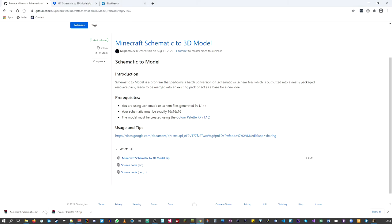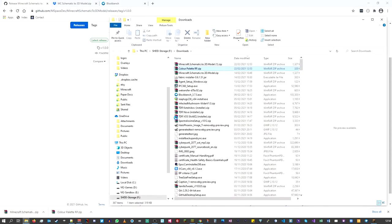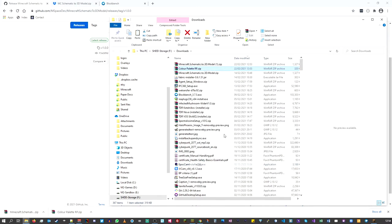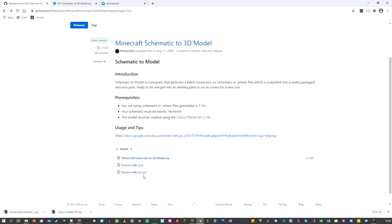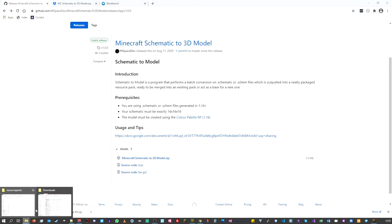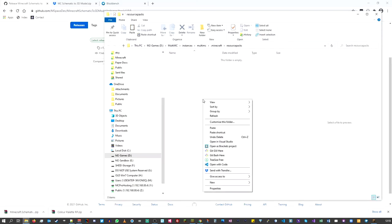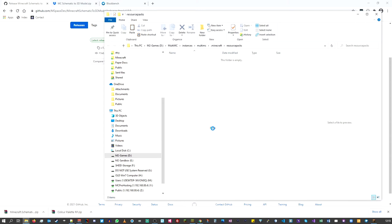I'll pop back over to where we downloaded the color palette, right-click and show in folder, and there is my downloaded file. I'll right-click, copy, close that window, go back to the resource pack folder, and just paste it in there.